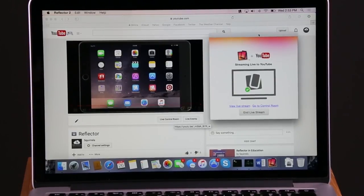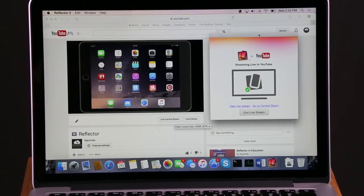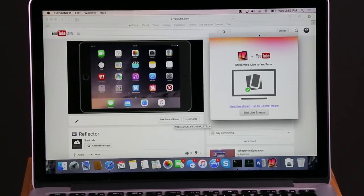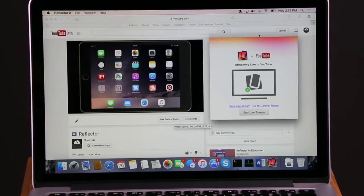Once you're finished, your live stream session will automatically save into your YouTube library of videos.